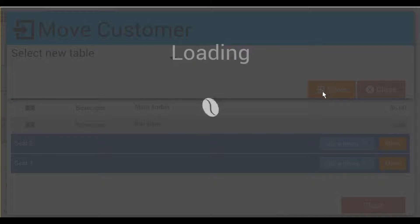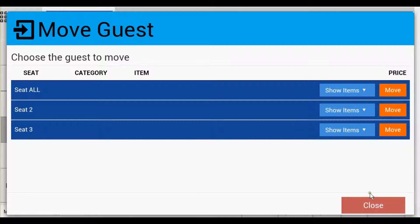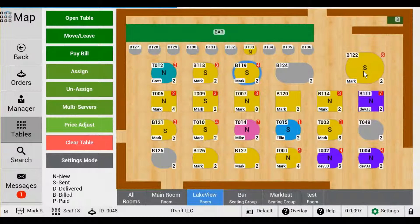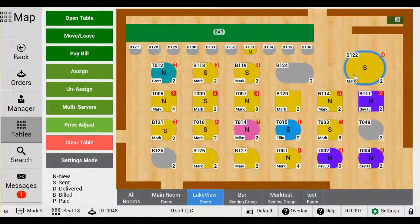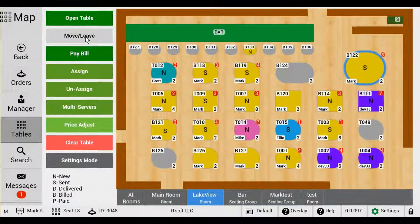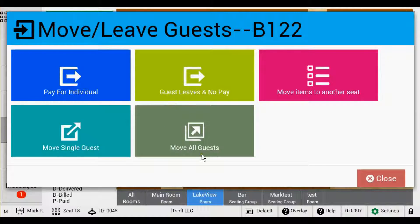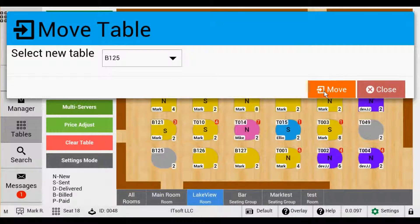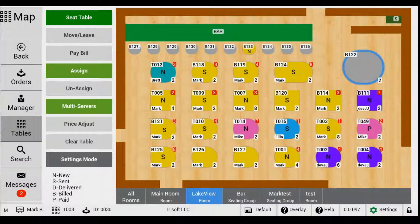Our last feature is Move All Guest. This will move all guests, items, and the order to a brand new table. This is really helpful when you're transferring a tab or an entire seating group from the bar to their table. Tap the table that you want to move and select Move/Leave, then tap Move All Guest and choose the new table from the drop-down box. When selected, tap Move.